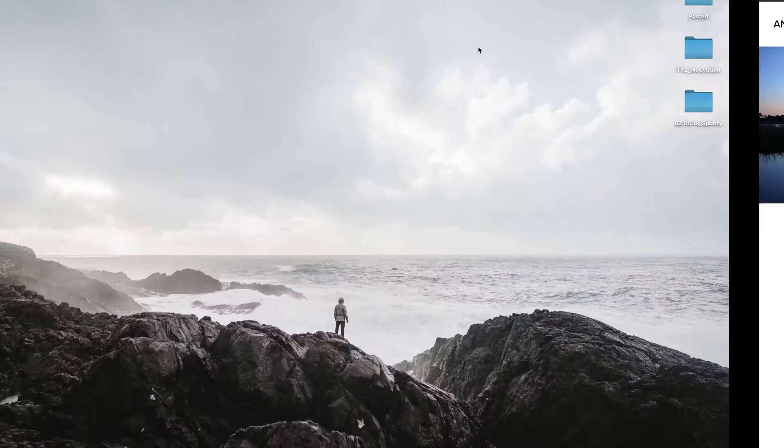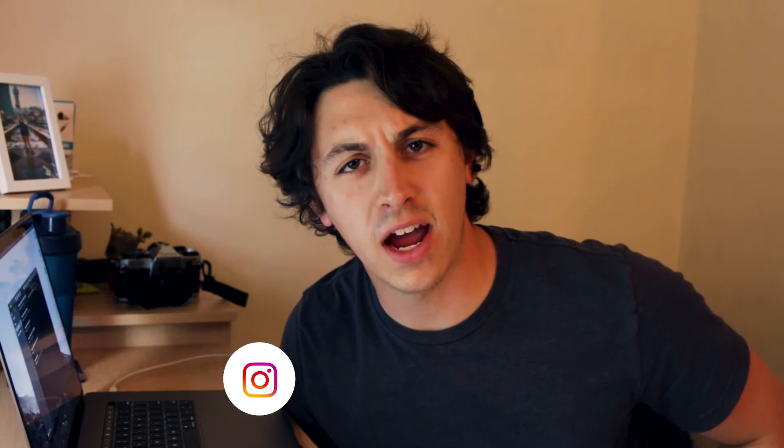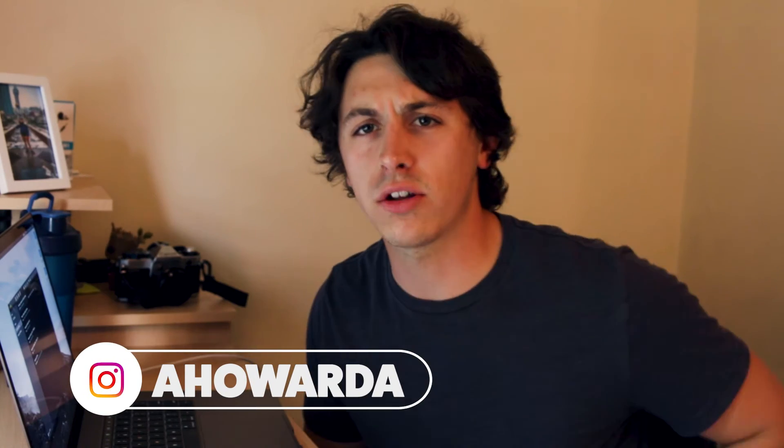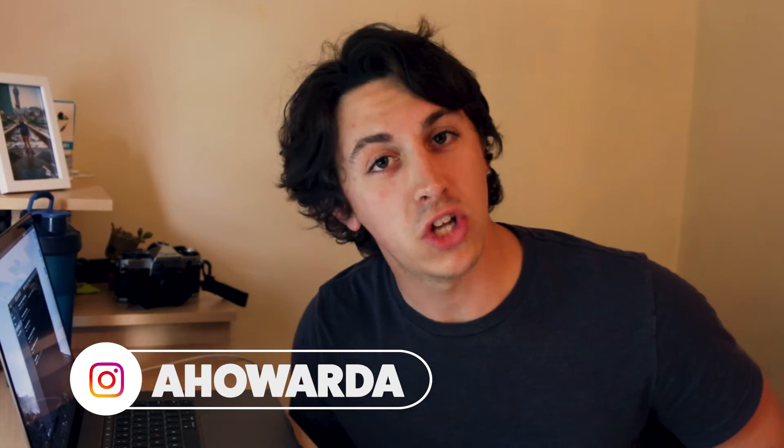Do you have Adobe Creative Cloud or the Photography Bundle? Then you have Adobe Portfolio. Hey, it's Andrew Howard, A. Howard A. Today we're talking about making a website with Adobe Portfolio.